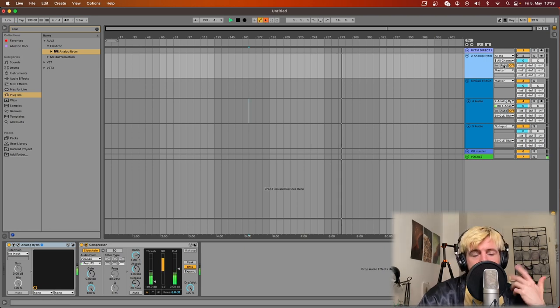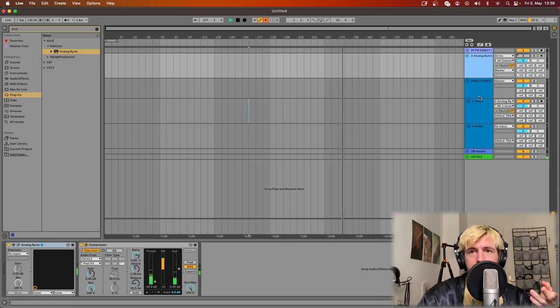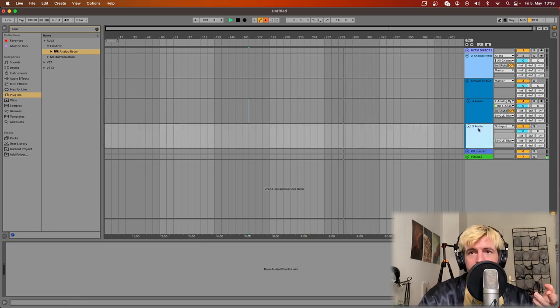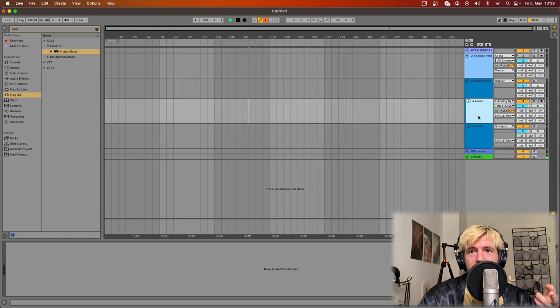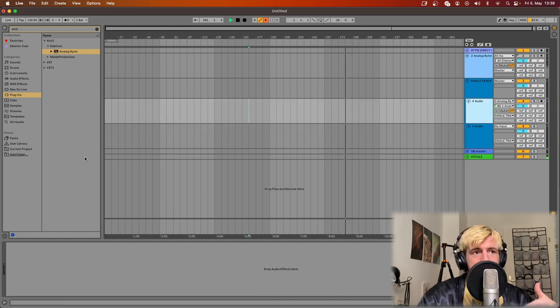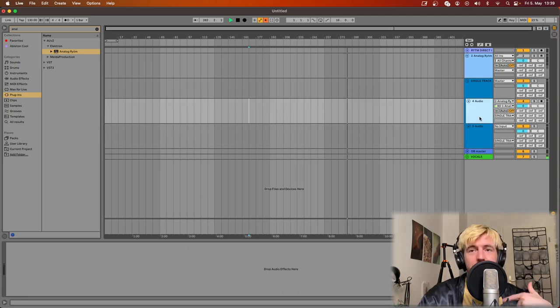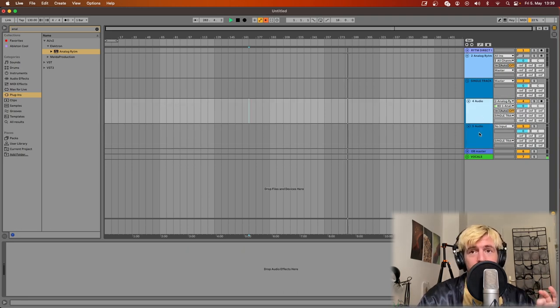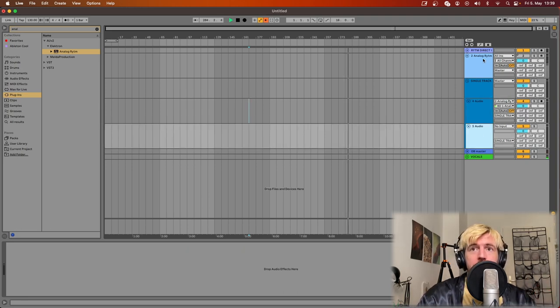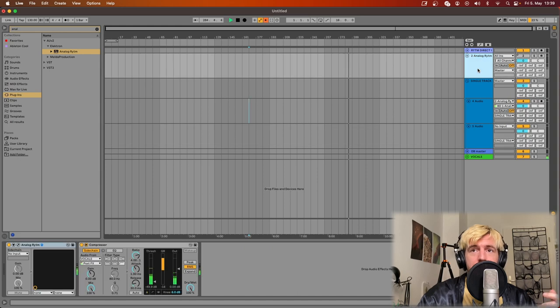So this configuration is quite cool for producing because you have single output audio tracks and here you can add your effects: delays, reverb, distortion, whatever you want. You can do sound design on the output of the Rytm.